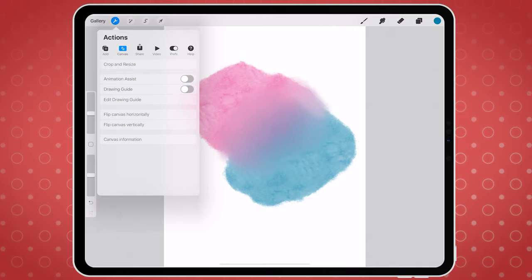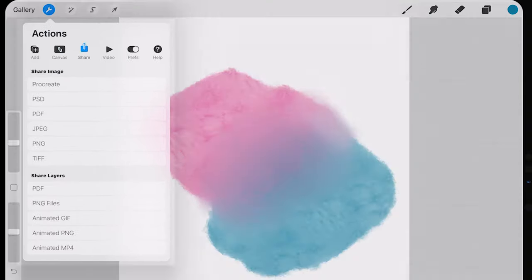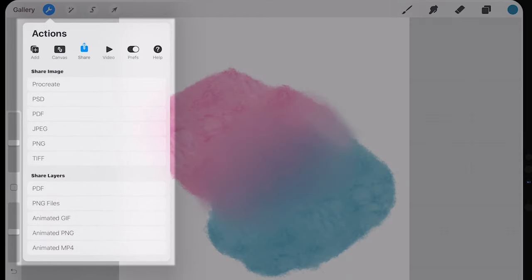You can also export your artwork as a PNG, which is great if you want it to have a transparent background. You can also save your projects in a PSD format and continue editing them on your desktop computer, in Photoshop or any other graphic editing software.